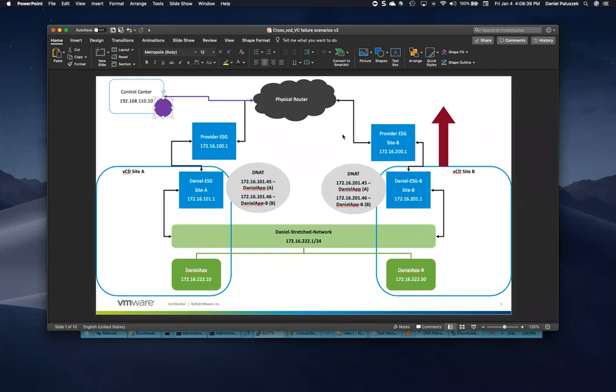In this video, we're going to go through testing virtual machine connectivity and how this would work with a controlled switchover between sites and also an unexpected failure between sites and how the traffic is handled there.